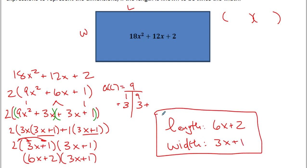All right, that was 9.3 factoring non-monic trinomials — all leading coefficients greater than 1. Go ahead and make sure you do the practice. It just takes a little bit of time — you will get faster. The hardest part is probably finding those factors. Use a calculator to help, try dividing by numbers until you get whole numbers and find those two factors that make up your B term. It has been a pleasure. Catch you on the next one. Peace out.